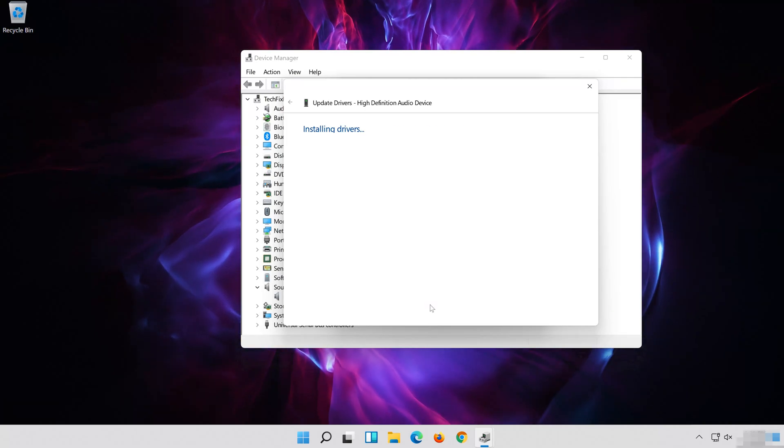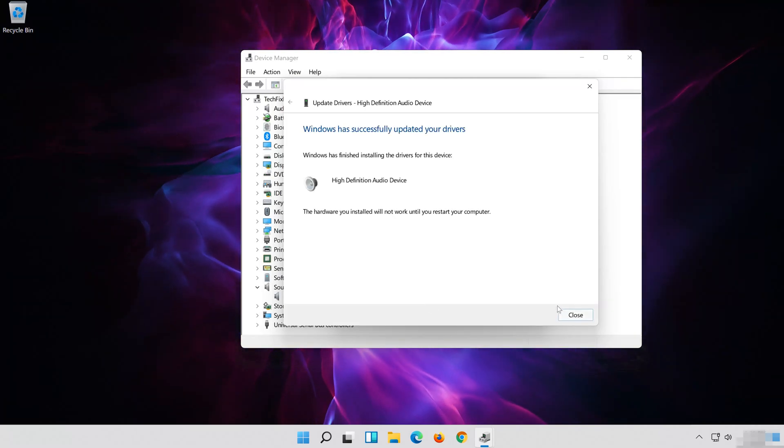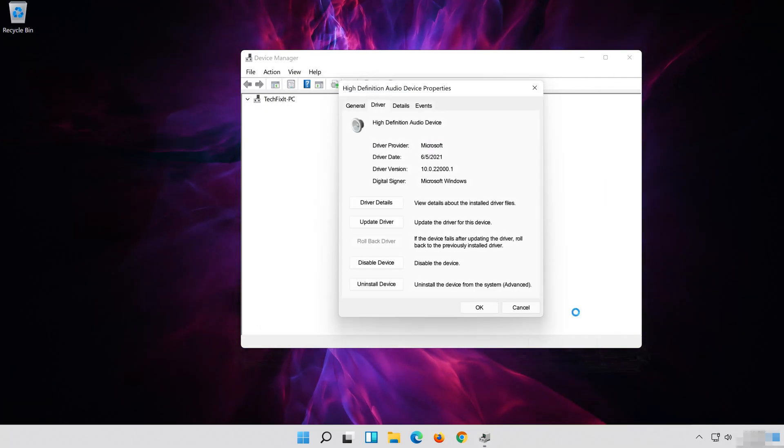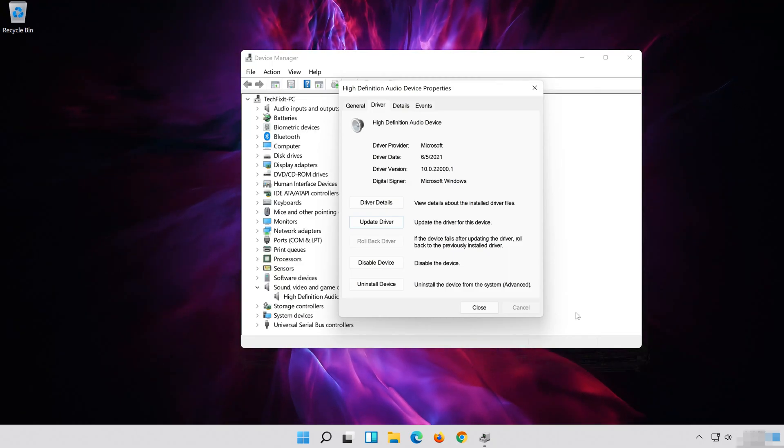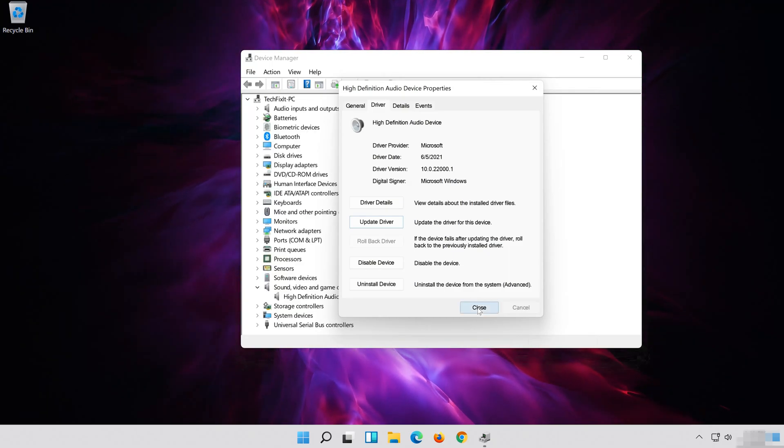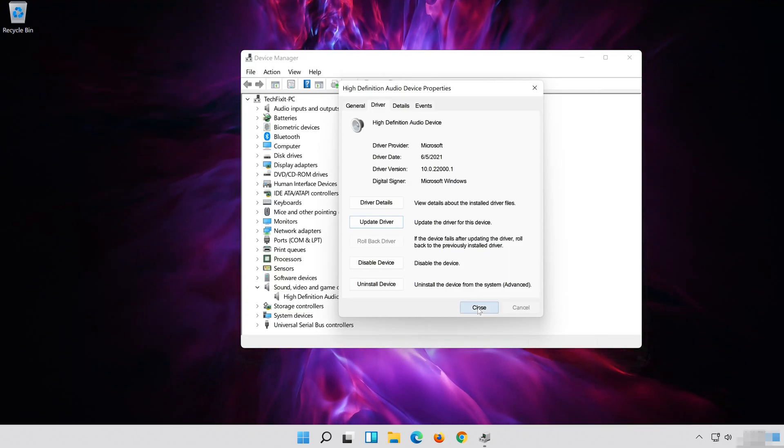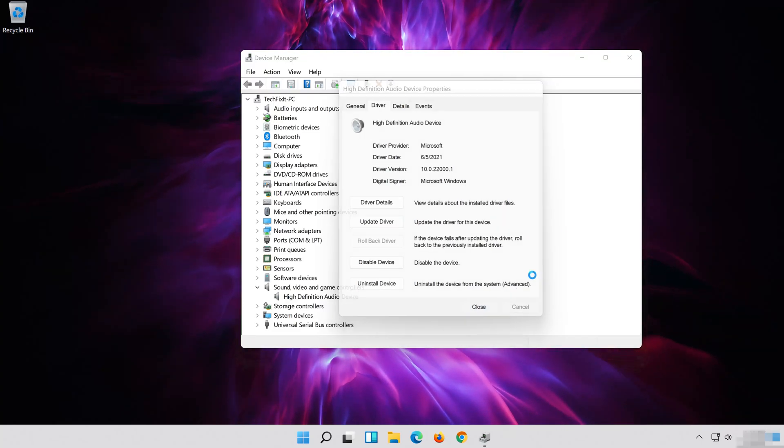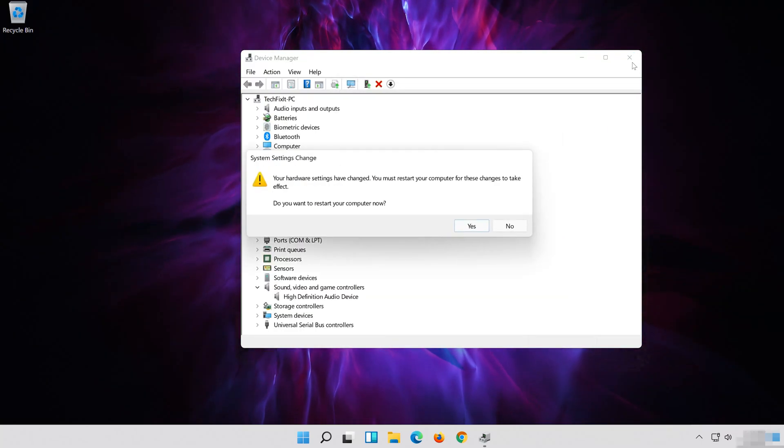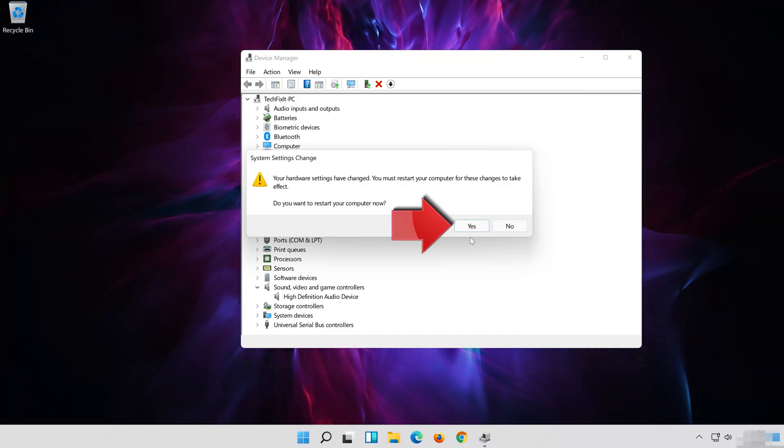Now close the window and restart. Press Yes.